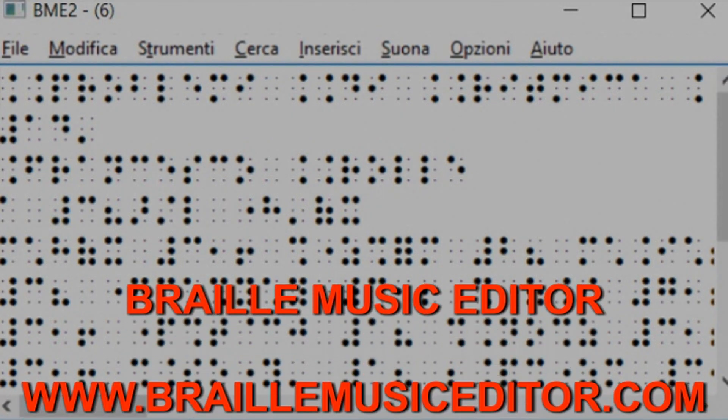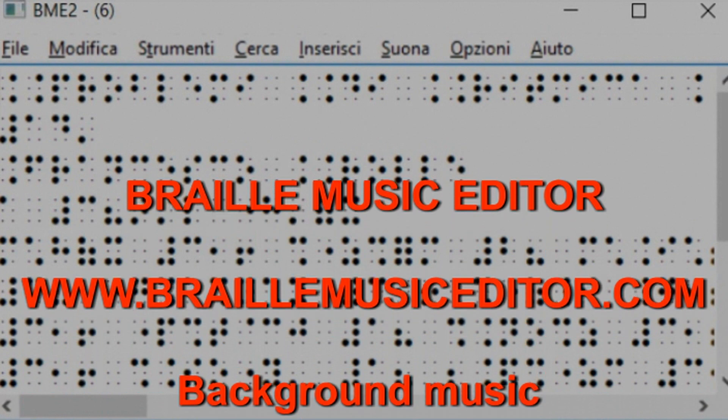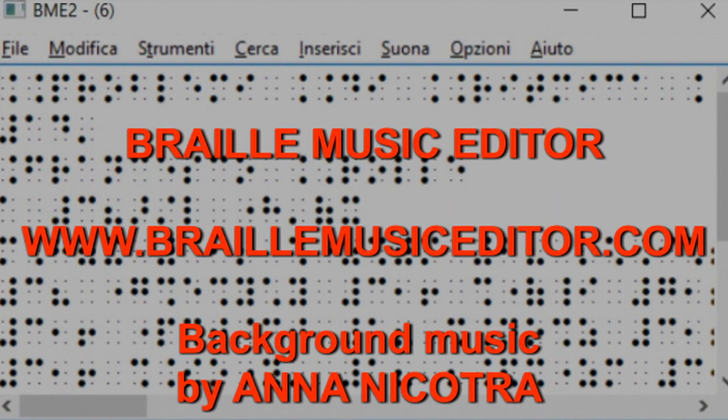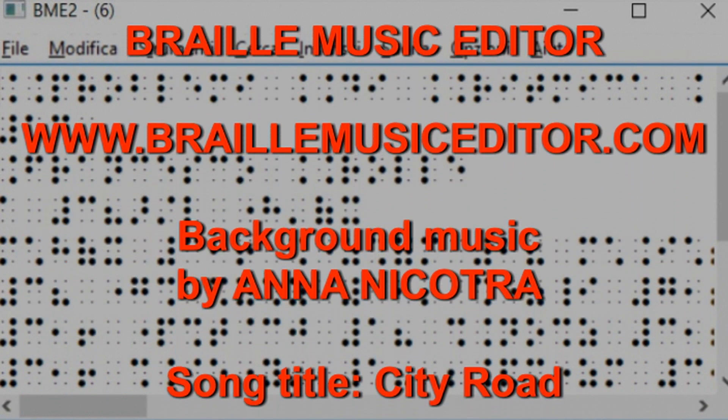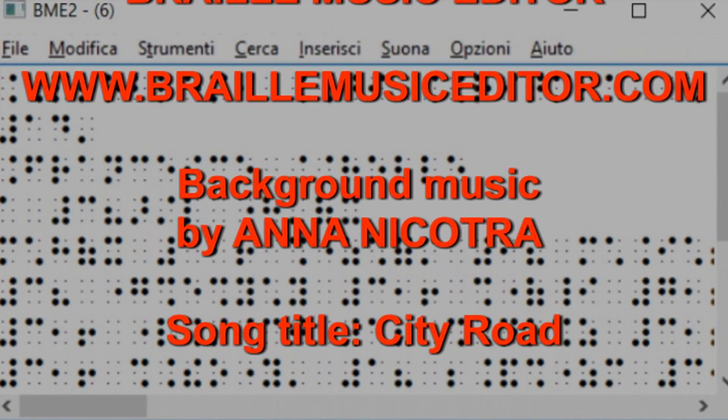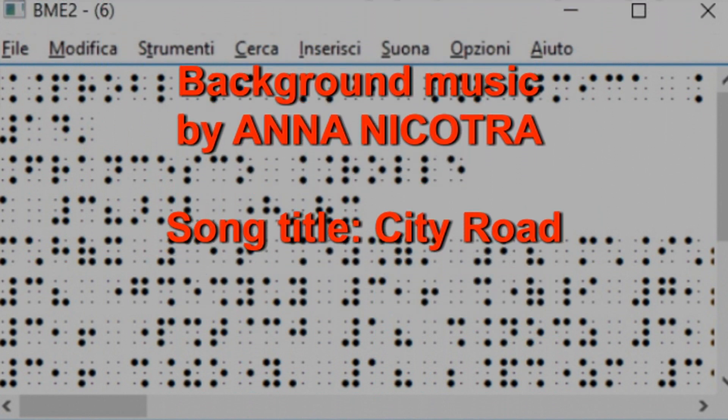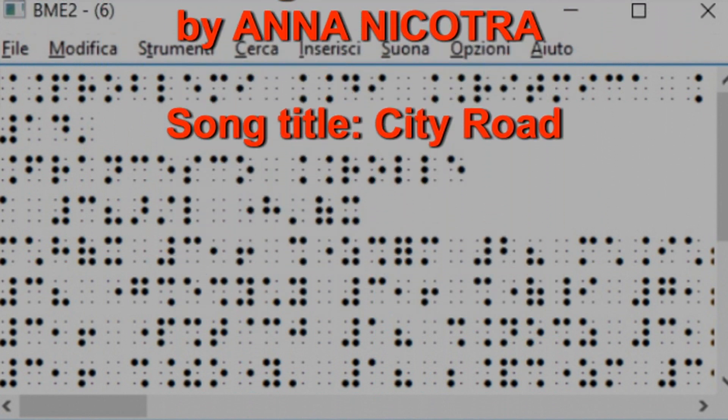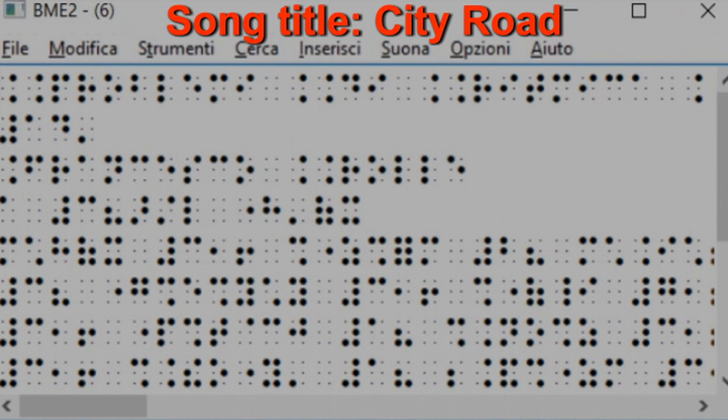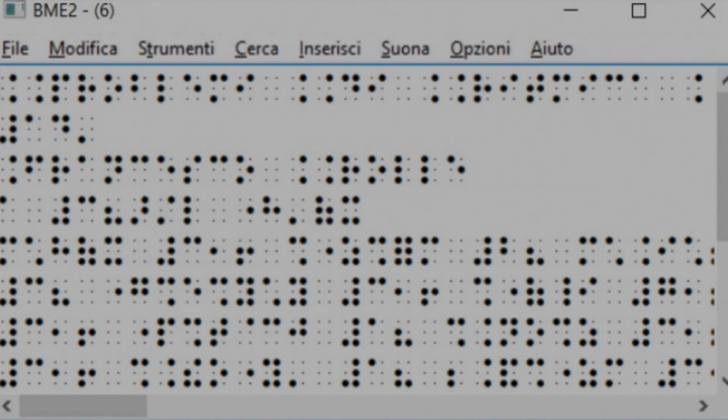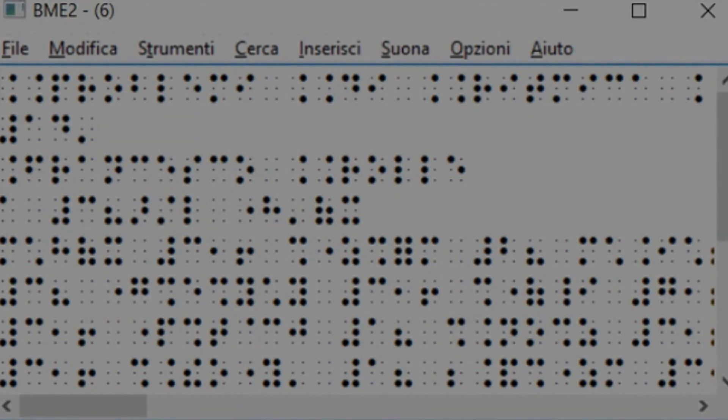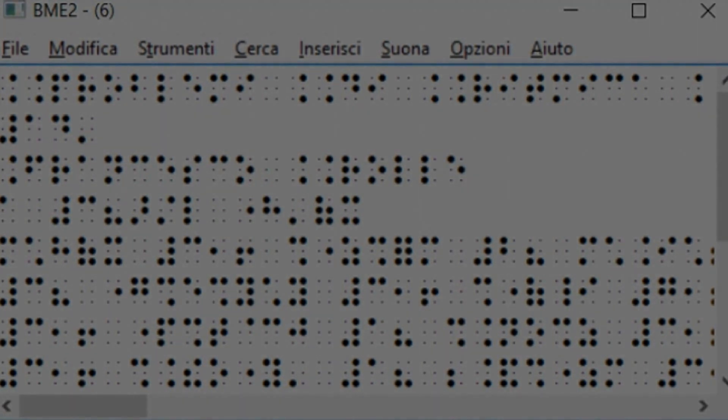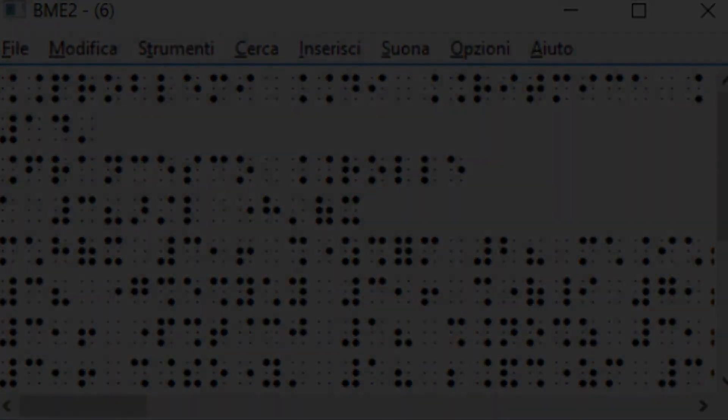If you want to try the program, you can download it from www.braillemusiceditor.com, where you can also find other tutorials for using the BME2 program.